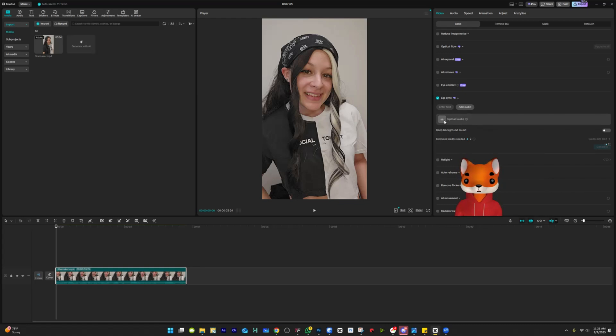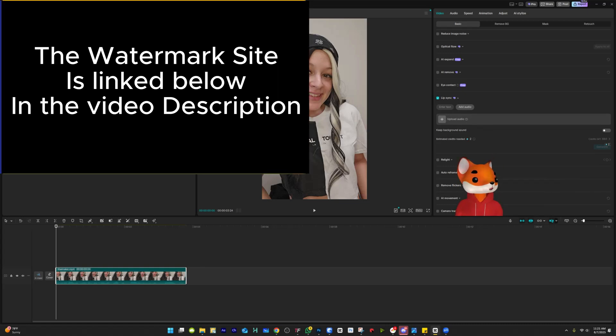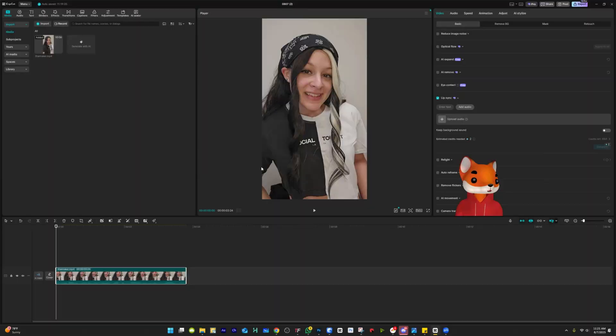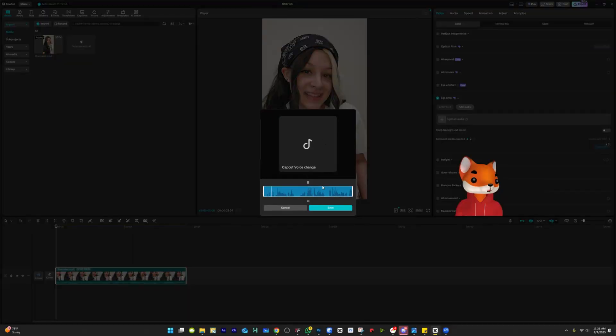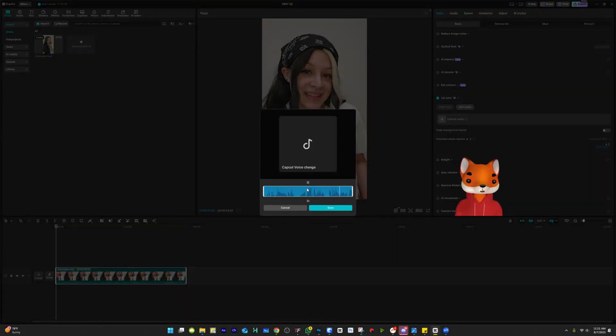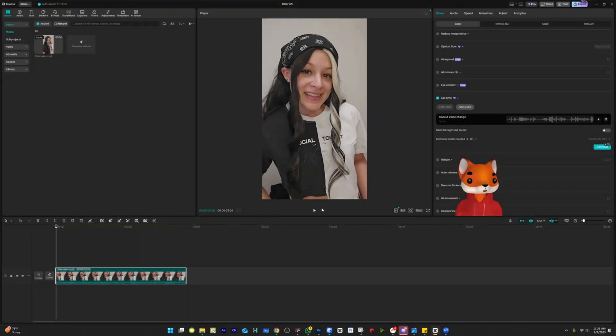We're going to upload the voiceover. So I'm going to click on this and go to CapCut, and then this is the voiceover we're going to use. It's pretty crazy how you can just re-dub a voice and it can be done just using CapCut. So go ahead and hit save. It's going to use 10 credits. Right now I have 884 credits.